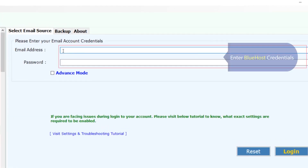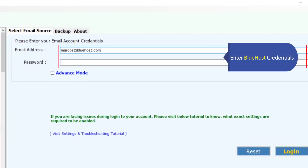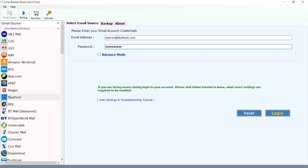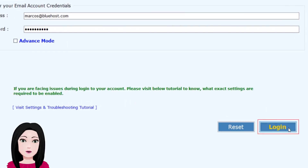Enter your Bluehost credentials, then click on login.